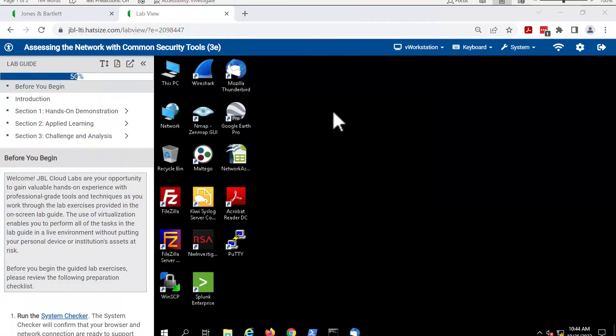Welcome to the library of video support for using the Jones and Bartlett Learning Cloud Labs. In this video, we will cover creating, viewing, and downloading your lab report. The user interface you see here is used in all the Jones and Bartlett Learning Cloud Labs. Let's get started.